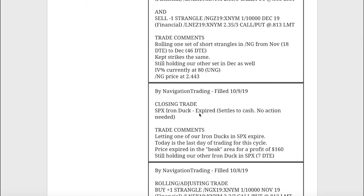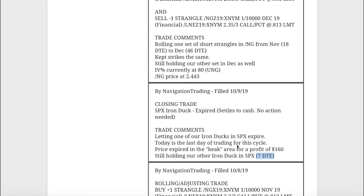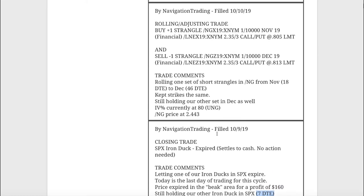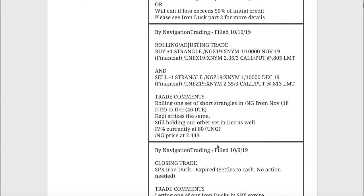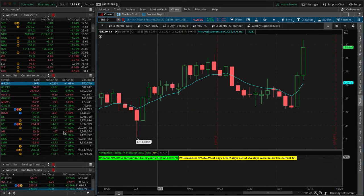Next one was a closing trade in an SPX iron duck. This was the very first one that we put on and we ended up just letting this one expire. Took the beak profit and booked that 160 bucks on that trade. Next trade, rolling adjusting trade in nat gas. This one was down to 18 days to expiration, then we rolled that out to 46. So now we've got both pieces out in the December cycle.